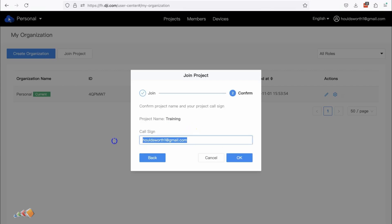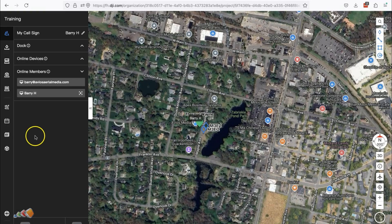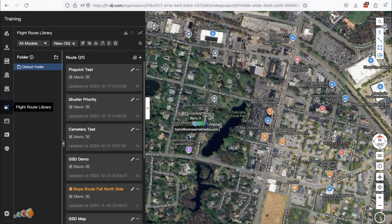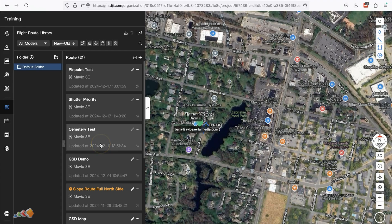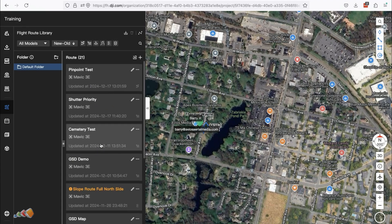As before, they will enter the call sign they want to be known as in this project and then once in they have access to all of the assets in that project.